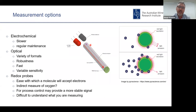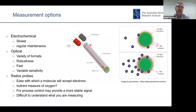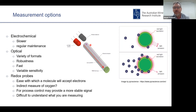A third approach is using redox probes. These are quite different in operation — you're not measuring oxygen directly; they're more similar to a pH probe and measure the ease with which a molecule will accept electrons. For process control, these may provide a more stable signal, as dissolved oxygen probes in fermentation vessels can sometimes be quite noisy. However, redox probes are a little difficult to understand because it's an indirect measure of the whole system's response to oxygen or oxidation.